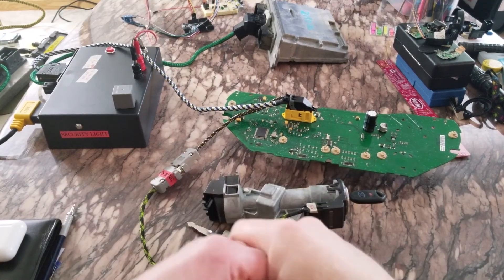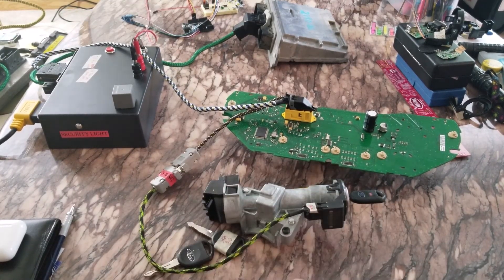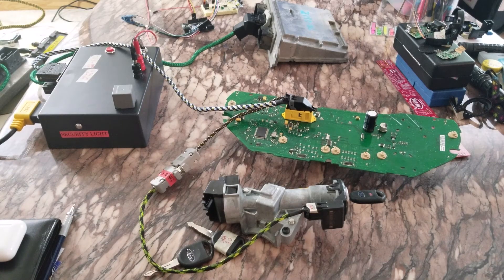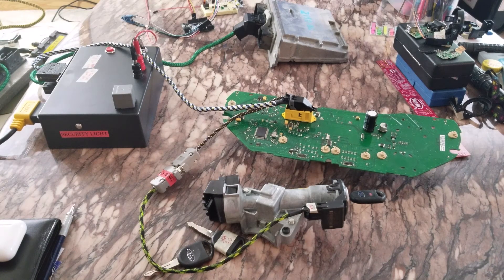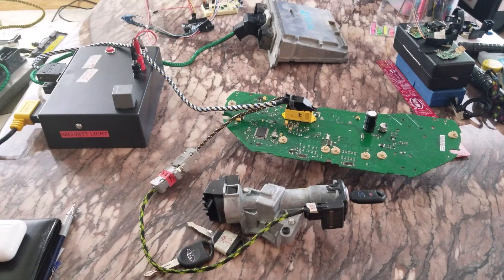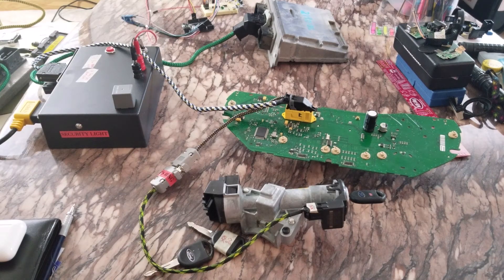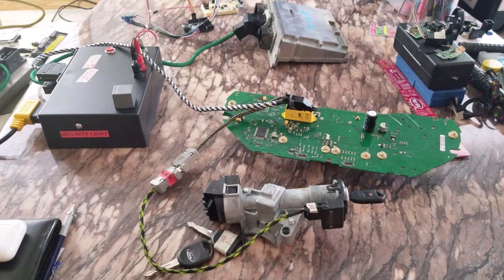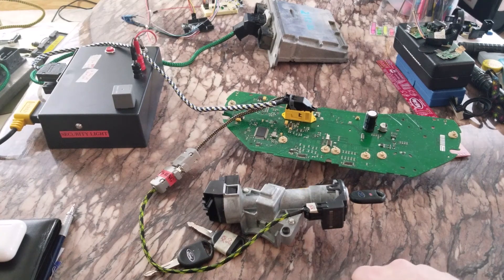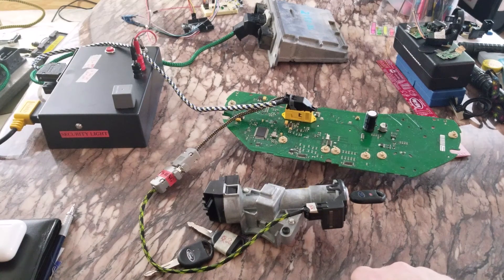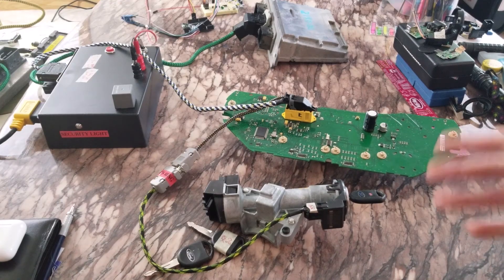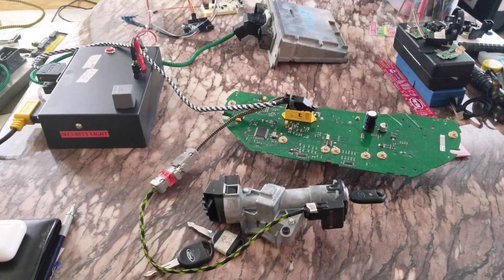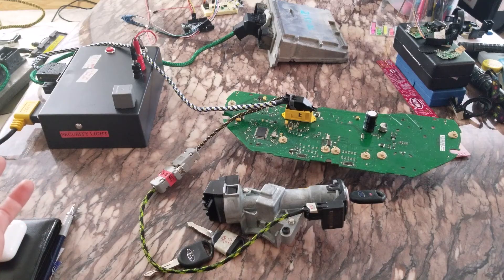Another caveat to doing the PATS relearn that I've come across with some other scan tools are that a few of them aren't able to actually complete the parameter reset and relearn, specifically some of the Snap-on tools and Autel. There's a few places locally that have bought modules and weren't able to do the parameter reset despite their tool being able to access the security functions.